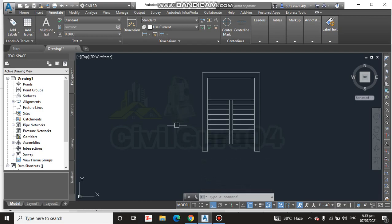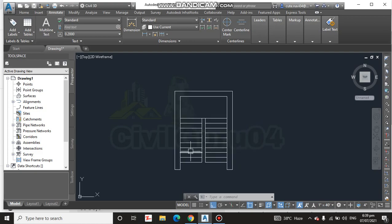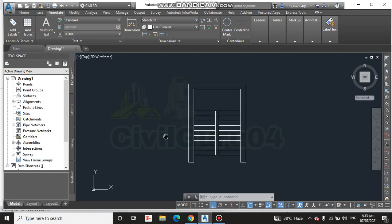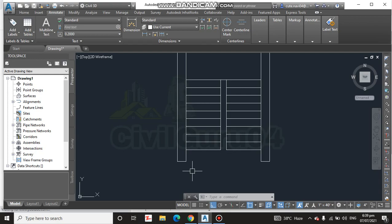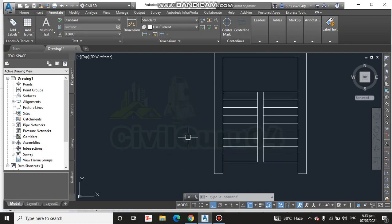Without text or annotations, our drawing means nothing. An architect or AutoCAD user can understand it's a stair, but any engineer on site or a beginner looking at this won't know what it represents. So if we put text and measurements here, they can understand the drawing in detail. I will put some dimensions as well.